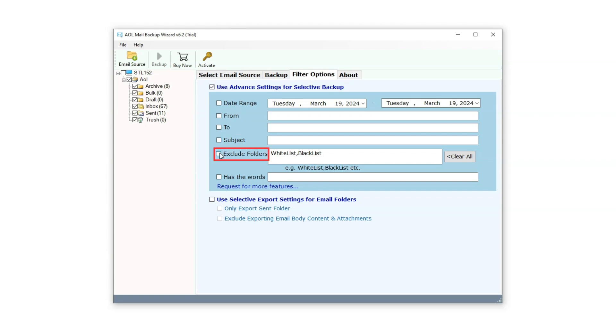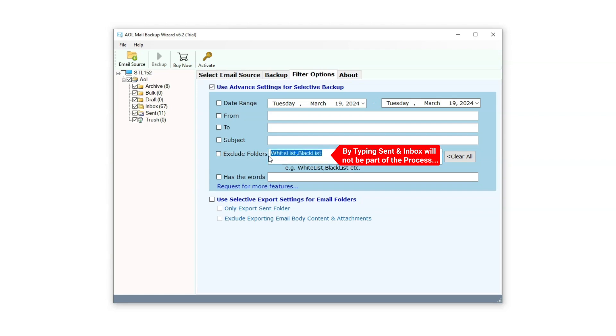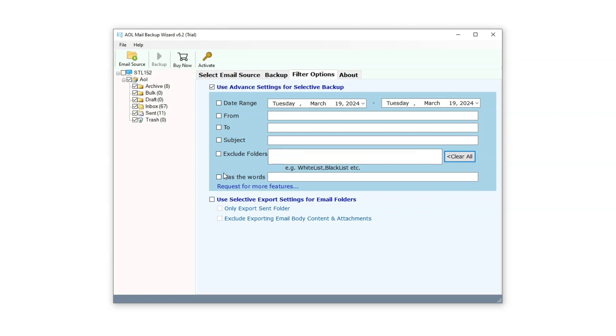The fifth option is Exclude Folders, where users can specify folder names to exclude it from the process. For example, typing sent and inbox will exclude these folders from the process. In the Has the Words filter, users can input any word, such as an email address. This will result in exporting only those emails containing that specific word.